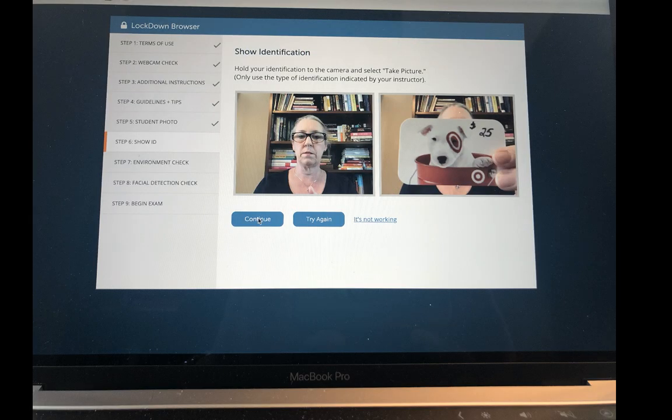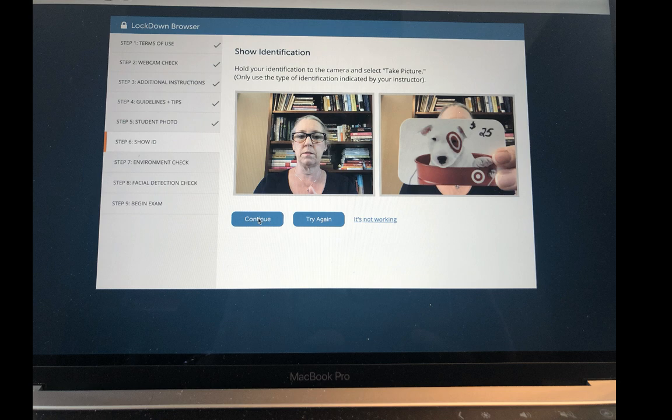In the next screen, you will show your identification. I'm holding up a gift card, but normally you would hold up your student ID close to the webcam so that the entire ID could be viewed. This is a secondary form of identification to make sure that you are the person who should be taking the exam. Once you take the picture, you should be able to go and hit continue.